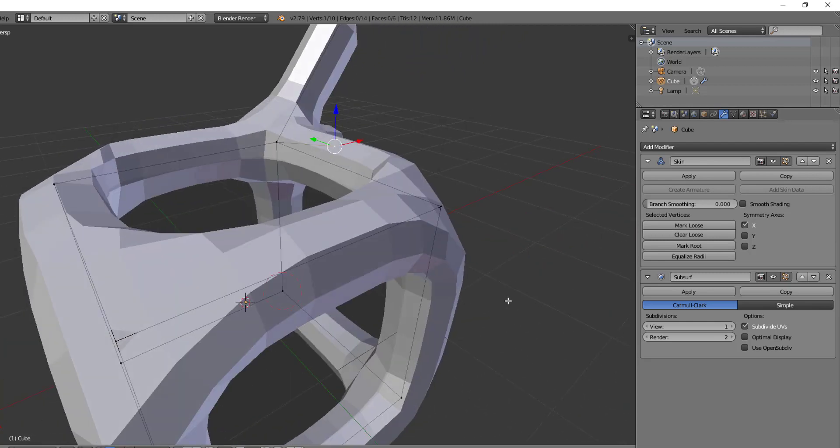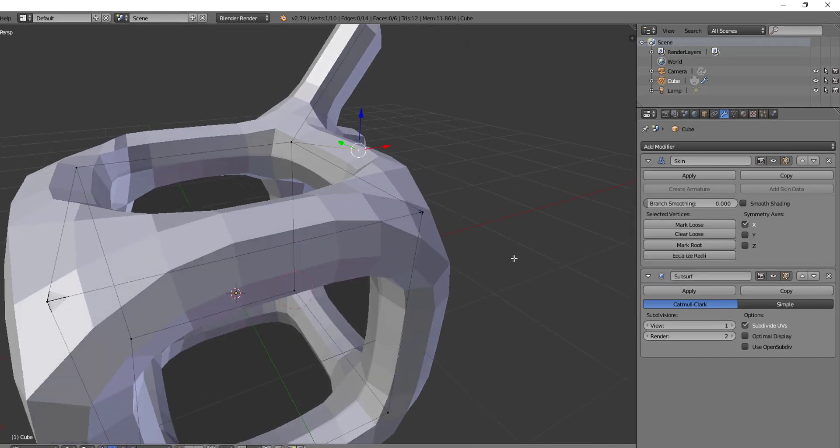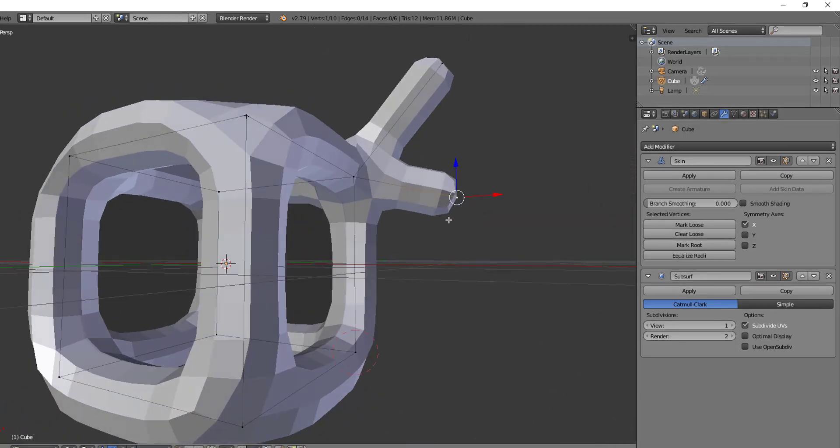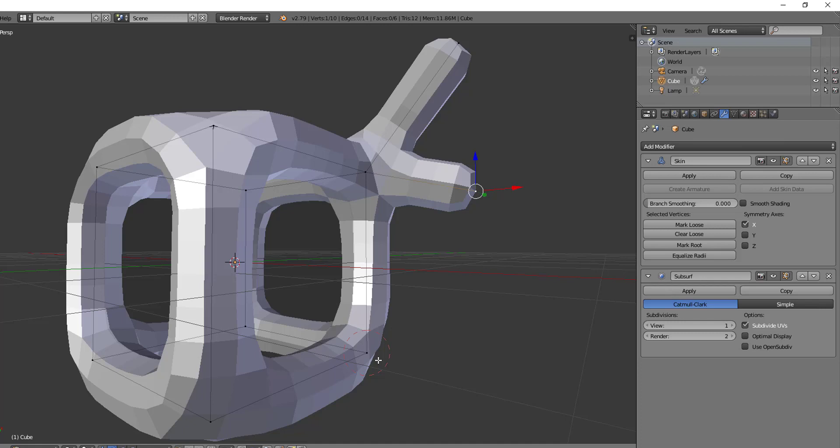Now let's talk about the root vertice. In order for the skin modifier to work well, each set of connected vertices must have a root to it. The root is actually used for calculating rotations for connected limbs like these, but it's also used for creating the armatures, so it's the root of origin for bones when the armature gets created.